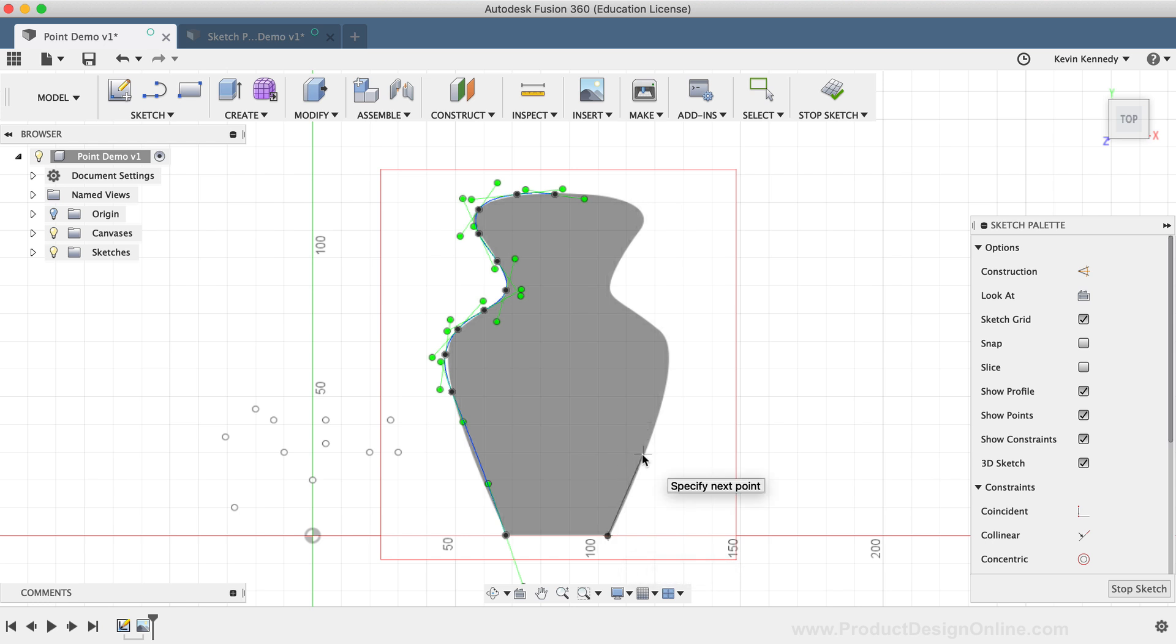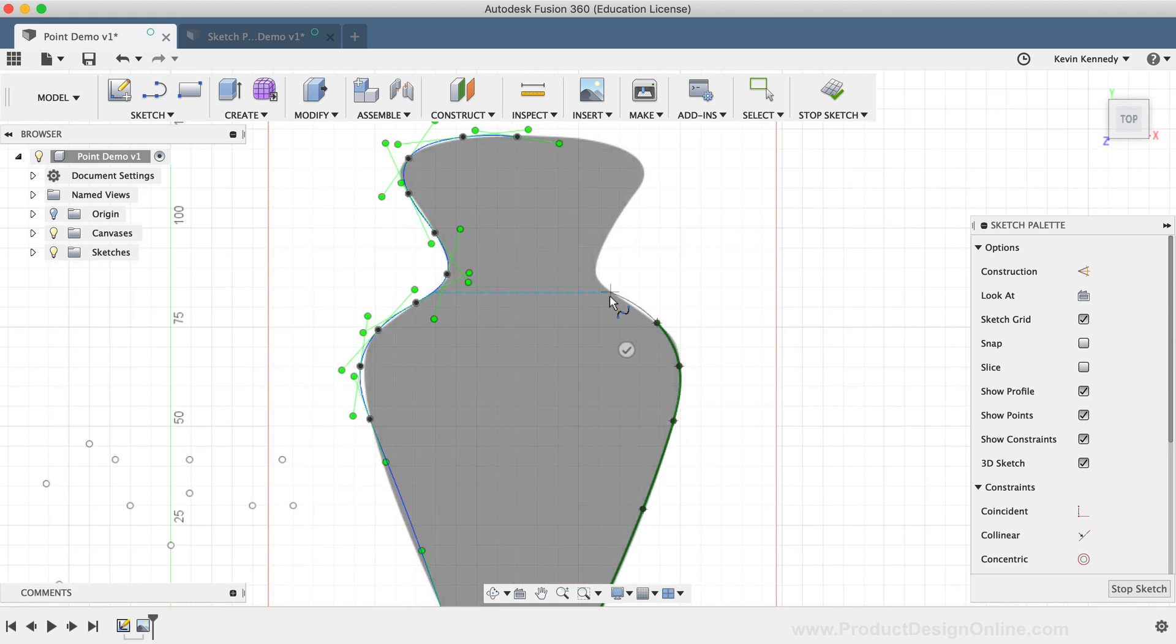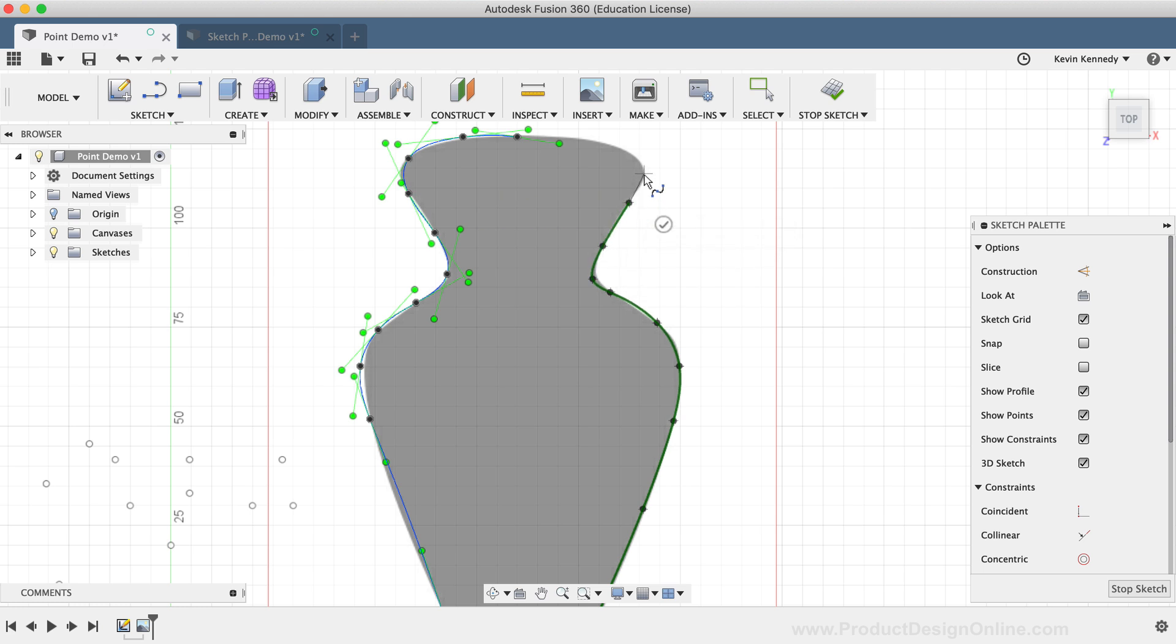For comparison, I'll create another Fit Point Spline on the other side. You'll see that I'm able to create a similar result. It just takes me a little bit longer, even factoring in the time it took to create the initial Sketch Points. This concept really comes in handy when you have complex geometry that you're trying to trace or recreate.